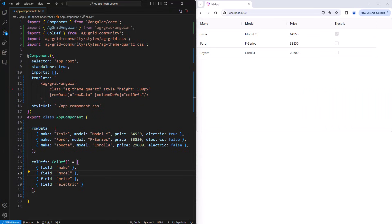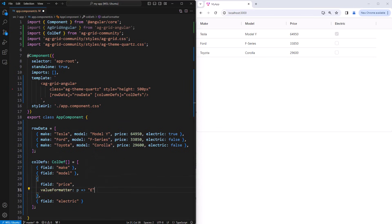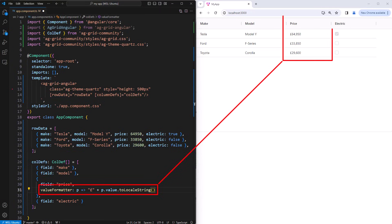If you want to do text formatting to values inside your cells, then you use a value formatter. Here we will add a value formatter to the price column, so that we can put in a pound sign and do some formatting to local string.